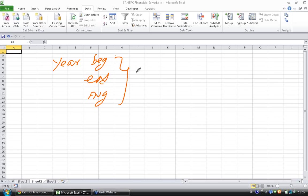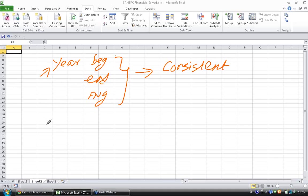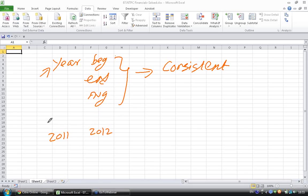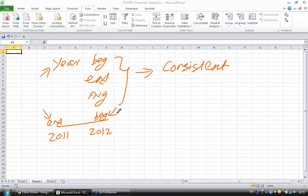Only thing that you have to remember is you have to be consistent, meaning if you are using year beginning inventory for calculating 2011 turnover ratio then you should be using the same year beginning for 2012 also. You can't use year end here and year beginning here, then you are misinterpreting. Similarly when you are comparing two companies you cannot use year end for one company and beginning for another company. The only thing you have to remember is you have to be consistent in applying this.